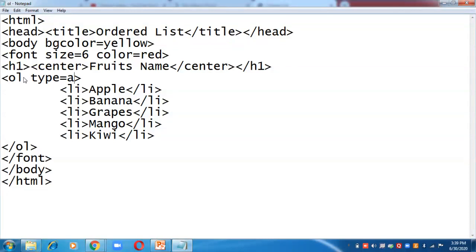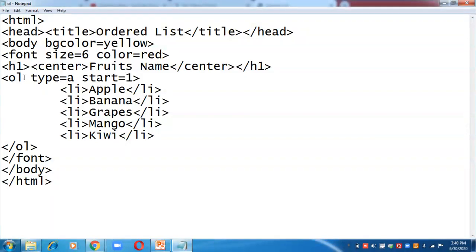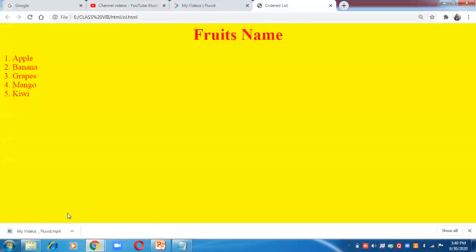If you want to create a list of alphabets, write type equals to capital A or small a. To create a list of Roman numbers, write type equals to I. Suppose I want to start the alphabets from K — K comes at the 11th position — so I write start equals to 11. Save and refresh with F5.